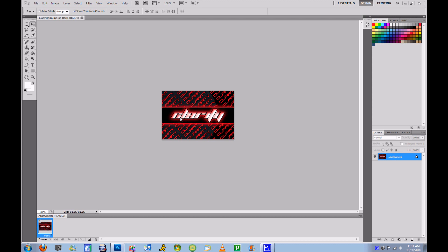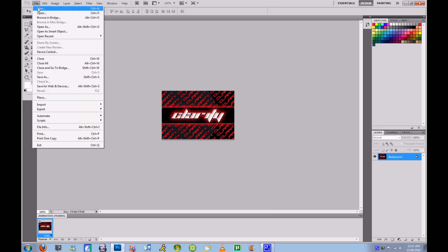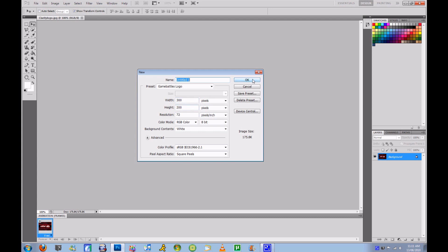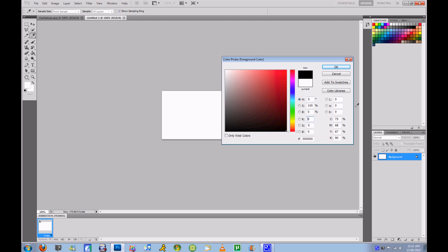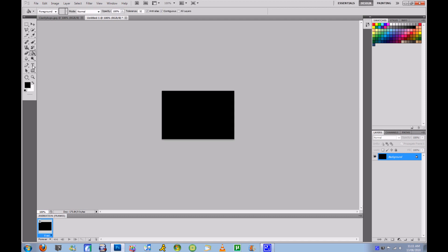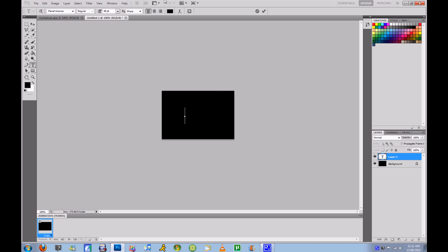What's going on YouTube? I'm about to show you a tutorial on how to make the logo that you see in front of you. This logo is indeed used for game battles use. I just want to note that any text or brush that I may use in any of my videos will be put in the description to go and download for your Photoshop.